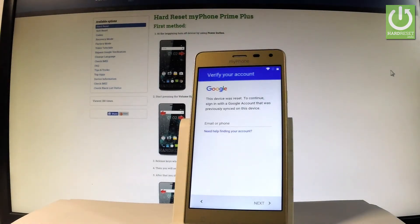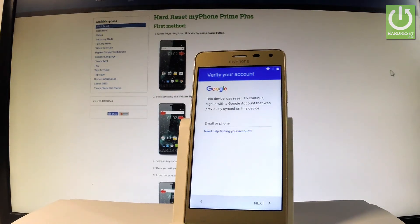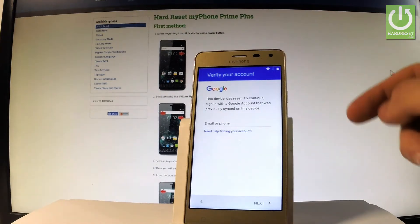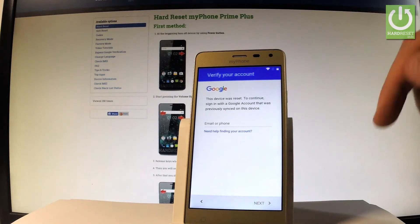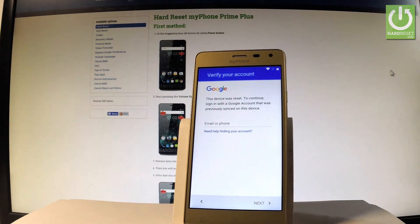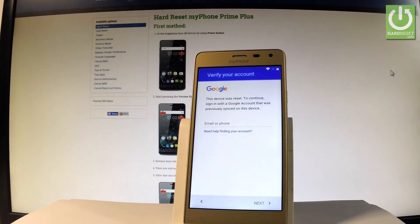Here I have my phone Prime Plus, and let me show you how to bypass a Google verification on the following device — how to remove the factory reset protection. As you can see, after the factory reset operation, while you're activating your device, at some point you will see this screen, and you can bypass this step so you can input the email and password to your Google account. Let me show you how to skip this point.